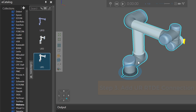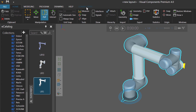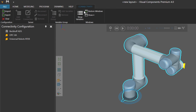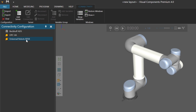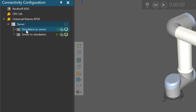Now I want to connect this robot to my virtual controller. I'll click the Connectivity tab, and notice the Connectivity configuration panel — it has an option for a Universal Robots RTDE connection. I'll select that type. I'll then add a new server for a new connection. Notice you have your inputs and outputs: server to simulation are the inputs you receive from the server, and simulation to server are the outputs you send to the server.